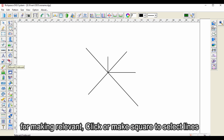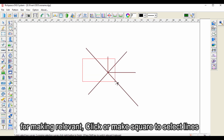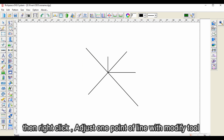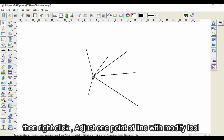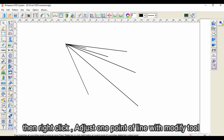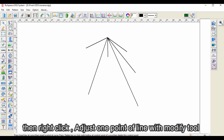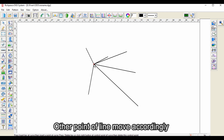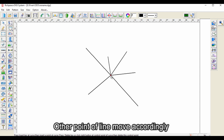For making relevant, click or make a square to select lines. Then right-click in the free space and adjust one point of the line with the modify tool. The other point of the line will move accordingly.